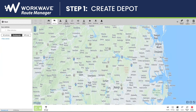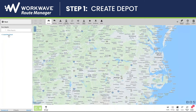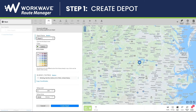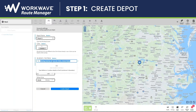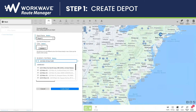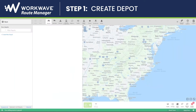You will then click on Depot to create your start and end location for your routes. After choosing Depots, you'll click on Create New Depot, and you can fill in your depot's name, choose its color, and then select its address. After you've chosen its address, click on Create Depot.